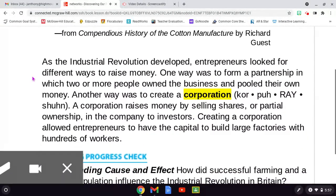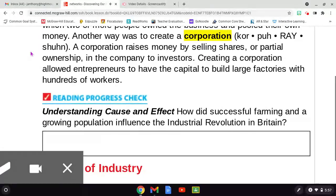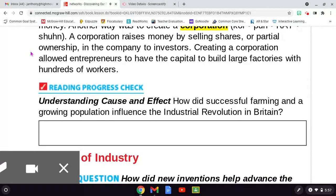As the Industrial Revolution developed, entrepreneurs looked for different ways to raise money. One way was to form a partnership in which two or more people owned the business and pooled their own money. Another way was to create a corporation. A corporation raises money by selling shares, or partial ownership, in the company to investors. Creating a corporation allowed entrepreneurs to have the capital to build large factories with hundreds of workers. Progress Check: How did successful farming and a growing population influence the Industrial Revolution in Britain?